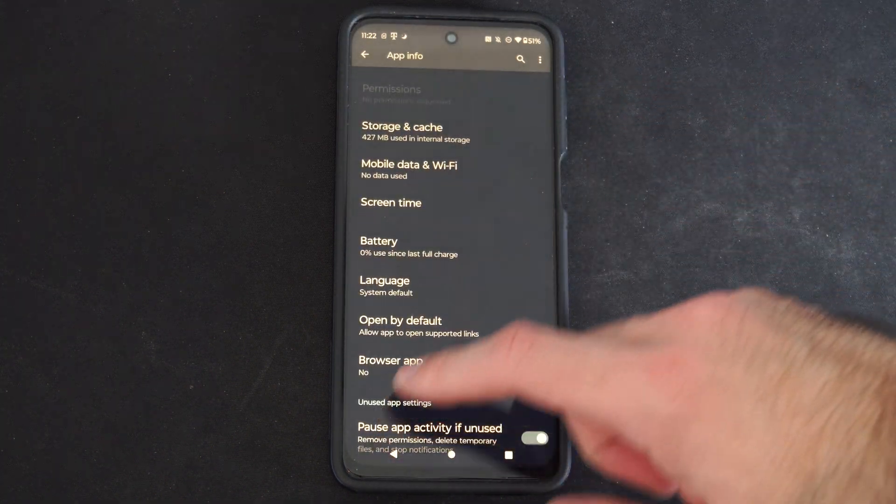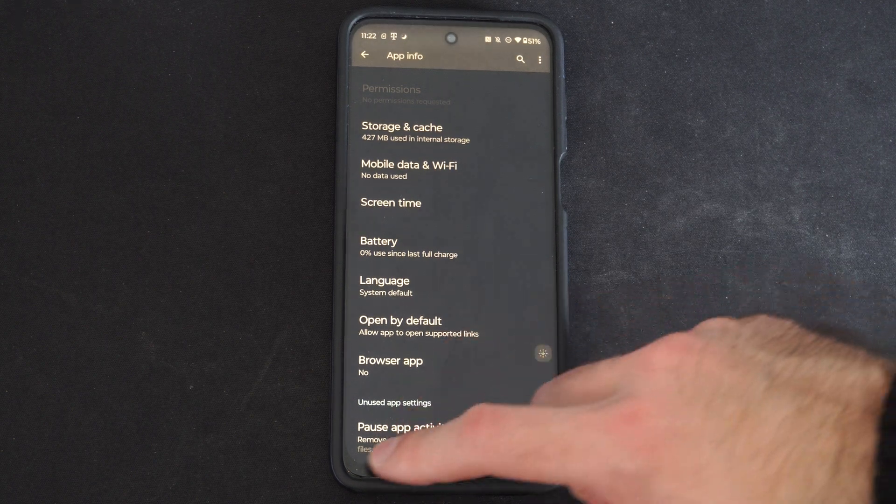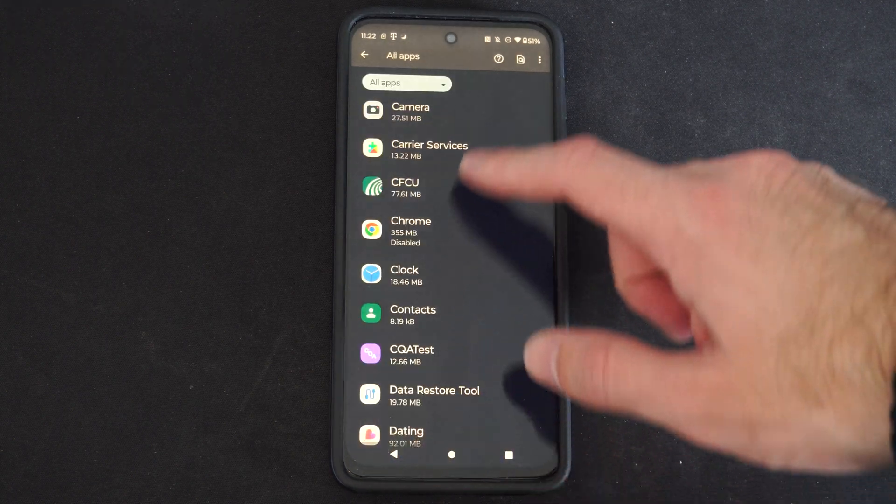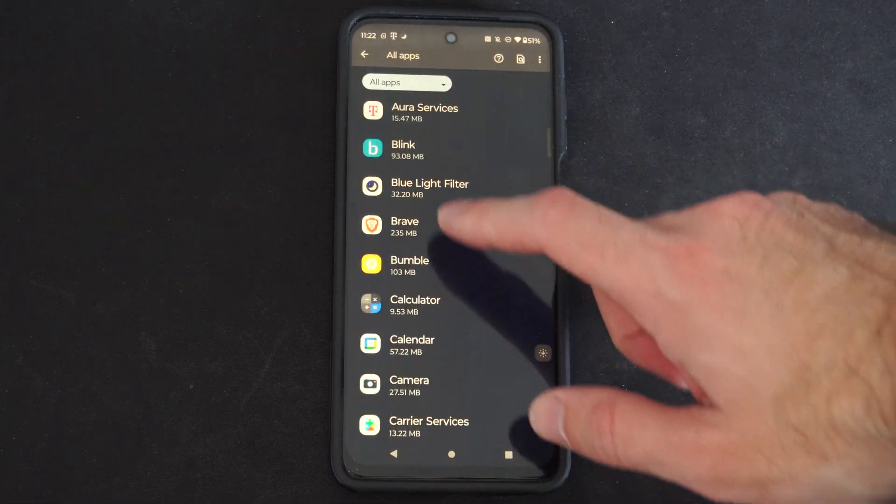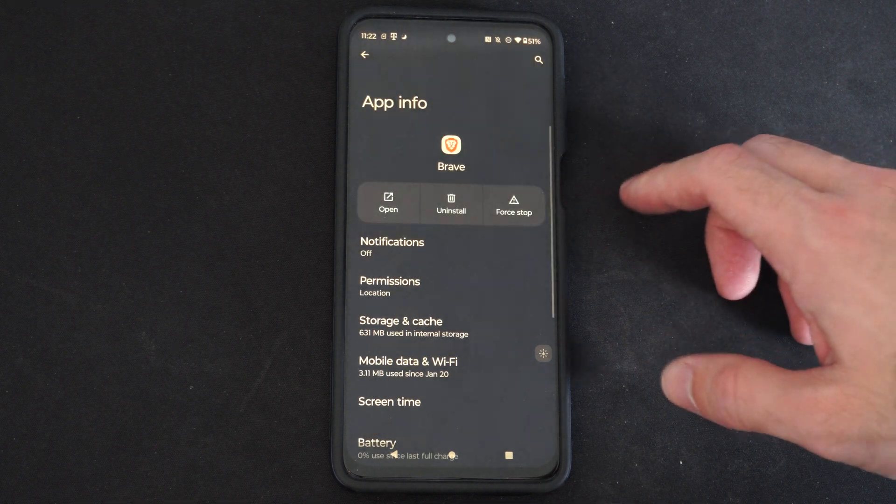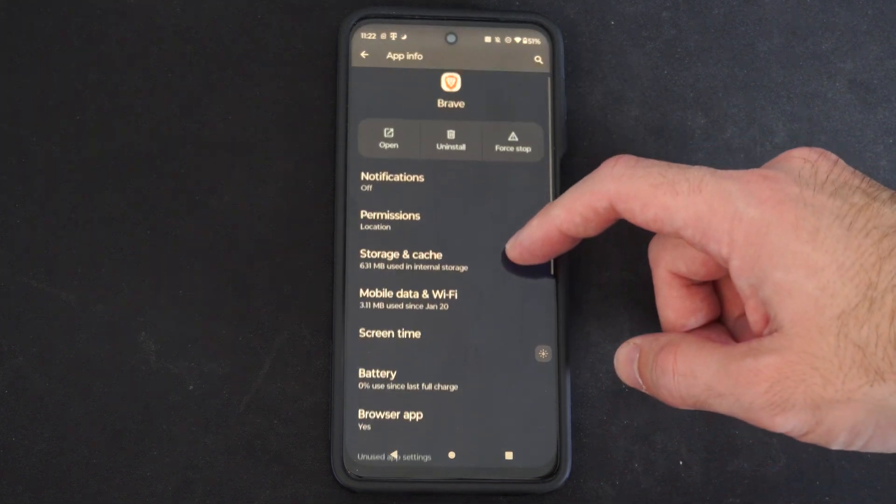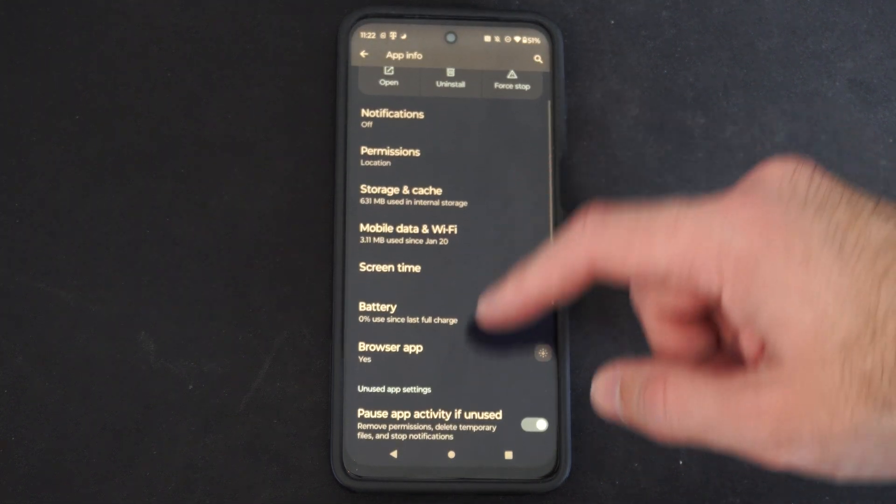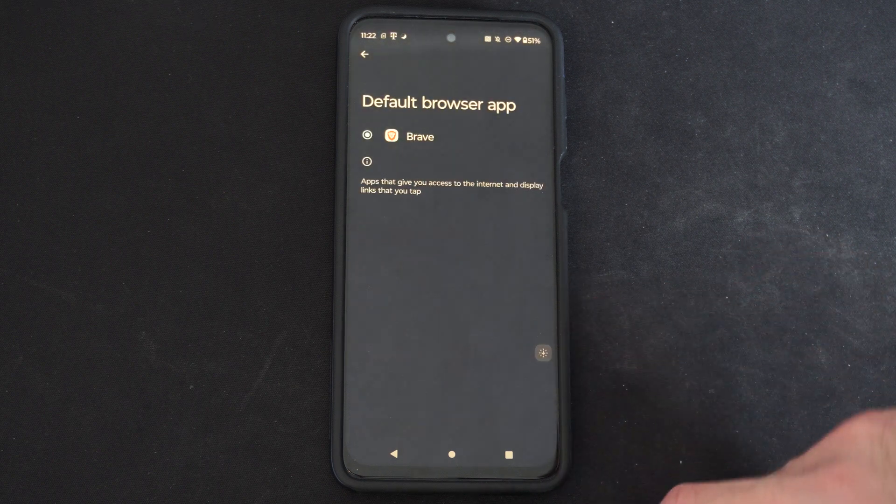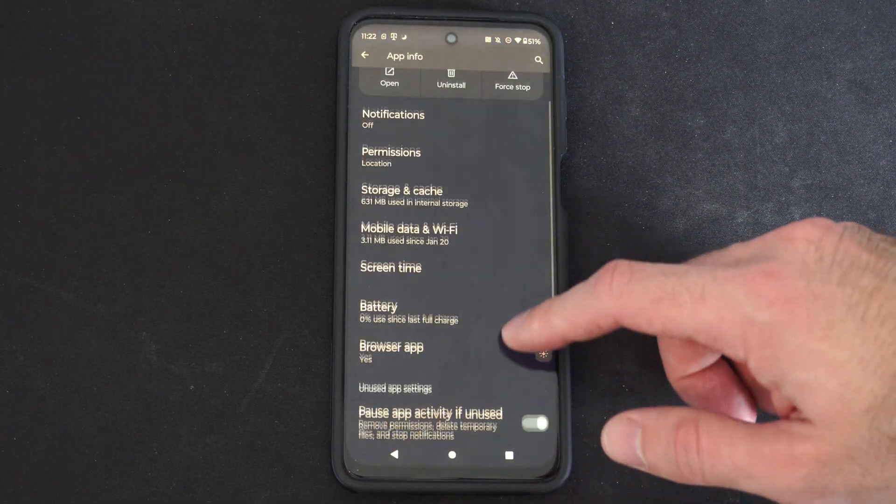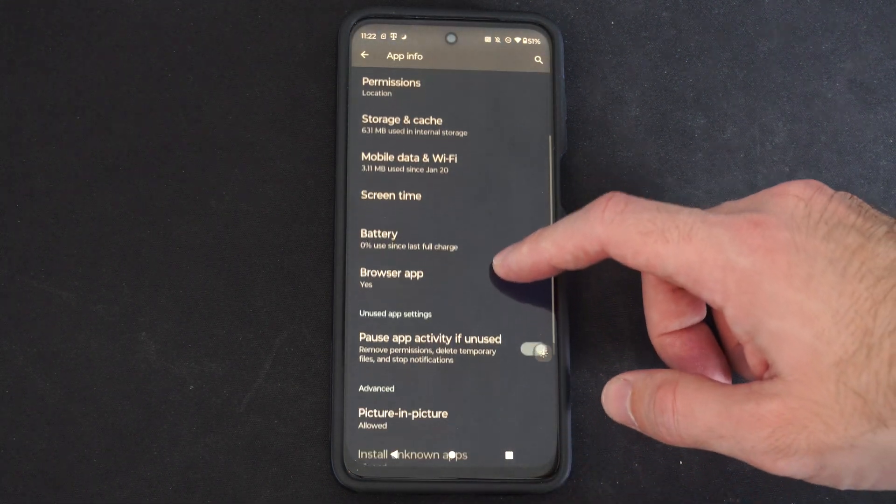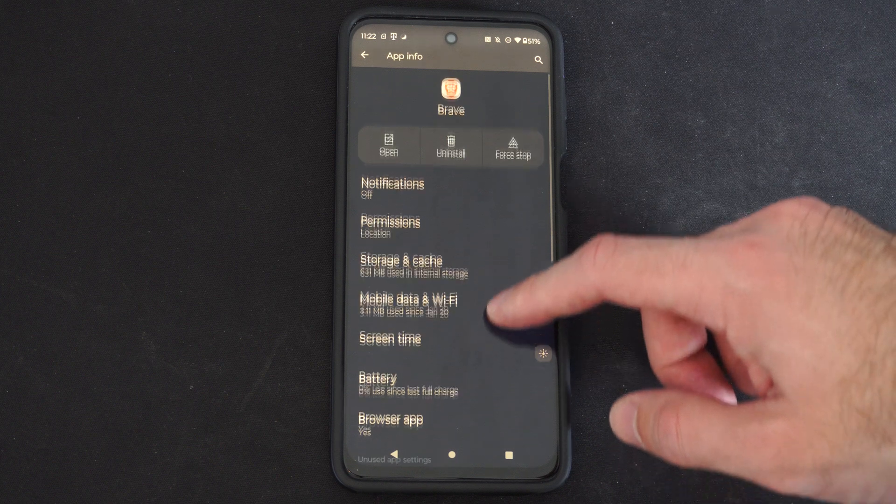So I can go back to Brave. And I really like Brave because it comes with an ad blocker on it. And I can make sure this is my primary application. Browser app, yes. And then any kind of web browser will launch with Brave.